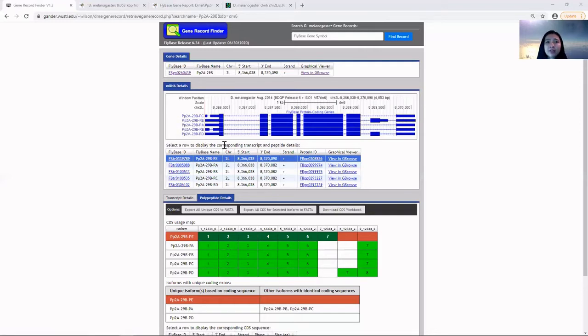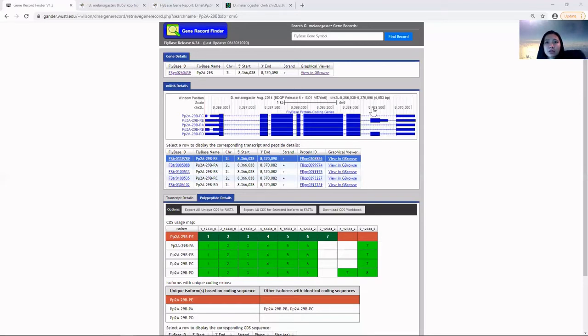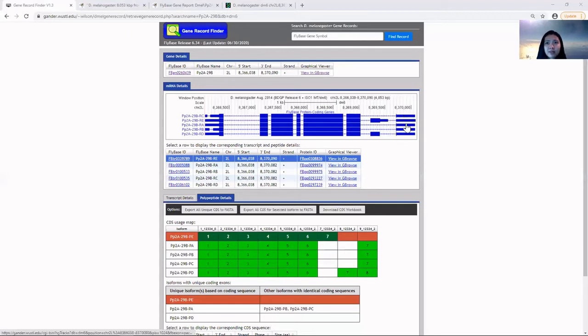Based on this track, the isoforms differ in the five prime untranslated region and the terminal coding region, along with the three prime untranslated regions.